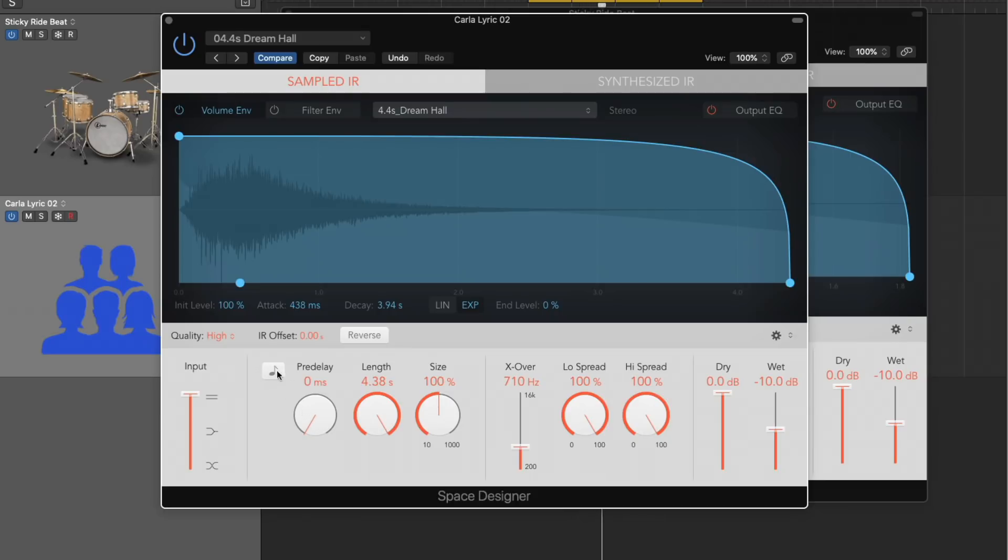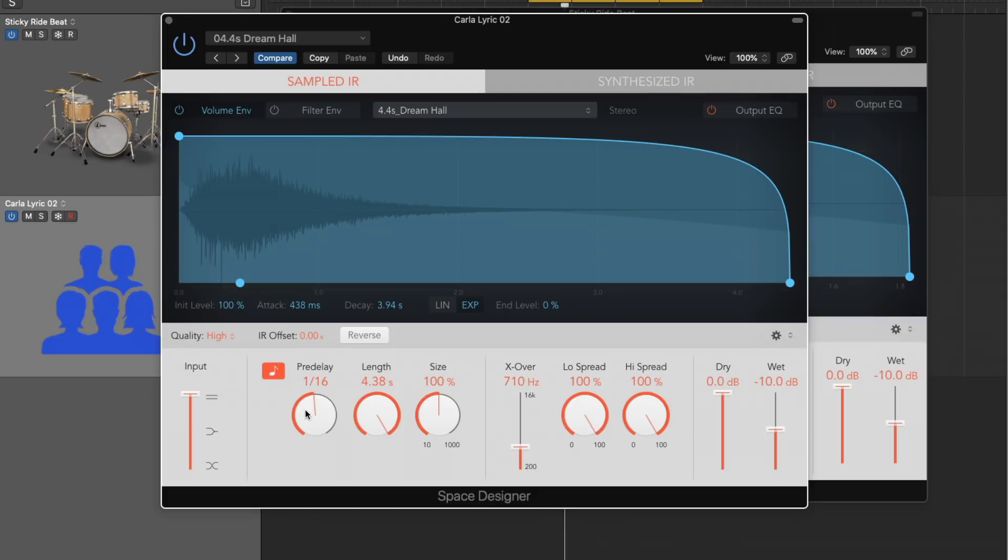And let's just set this to none for now so we can hear this preset. So pretty washy. If we lock this to the tempo of the project, we can now set this to like 16th note. That's pretty sweet. Eighth note.